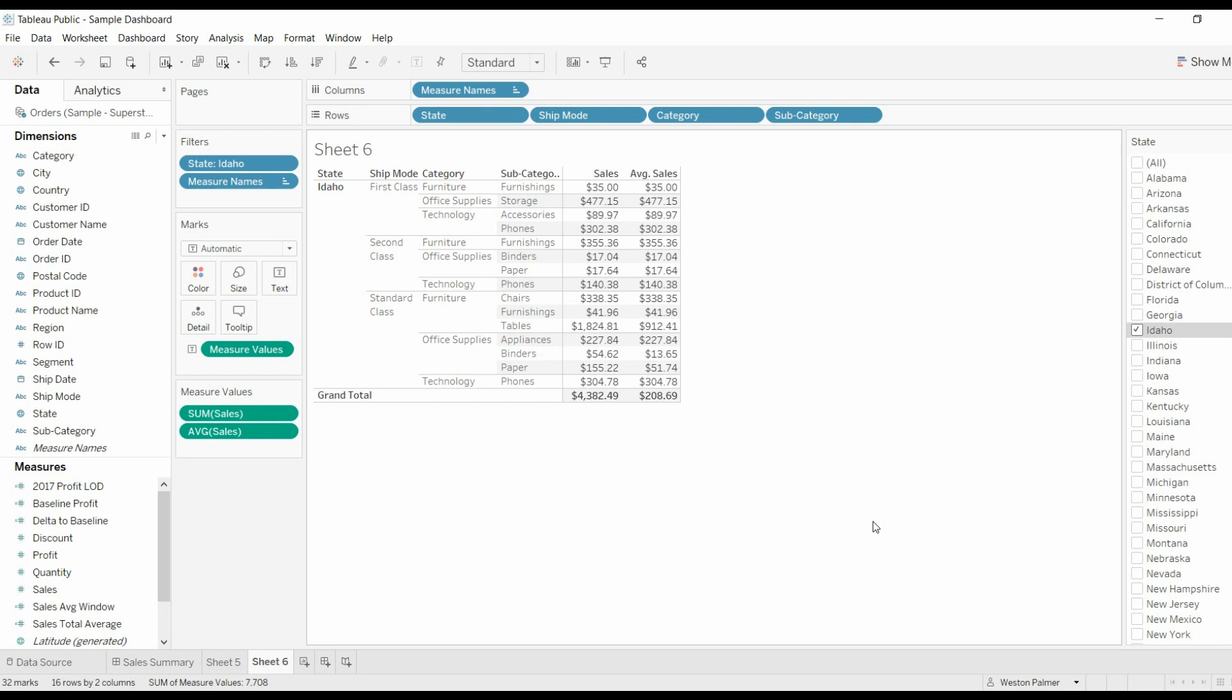Welcome to another Tableau tutorial video. Today it's going to be very complicated. I hope you can follow along. I hope I don't screw things up. We're going to be talking about window functions, total, and then column grand totals.